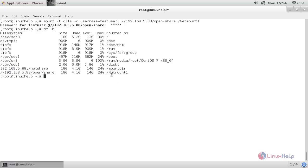Now the share is mounted. We can use the mount option in another way. Instead of mentioning the username directly, we can create a file that contains the username and password for the Samba share, and in the `-o` option we can mention the file path for the credentials.